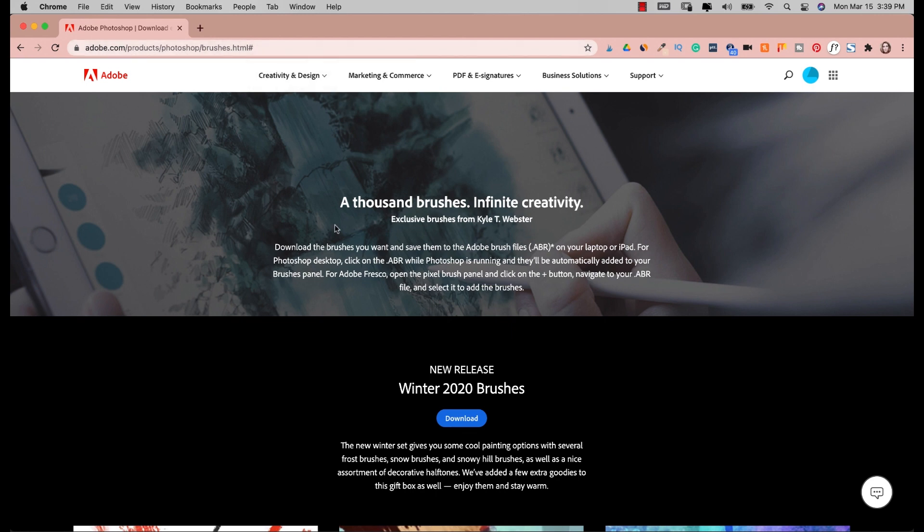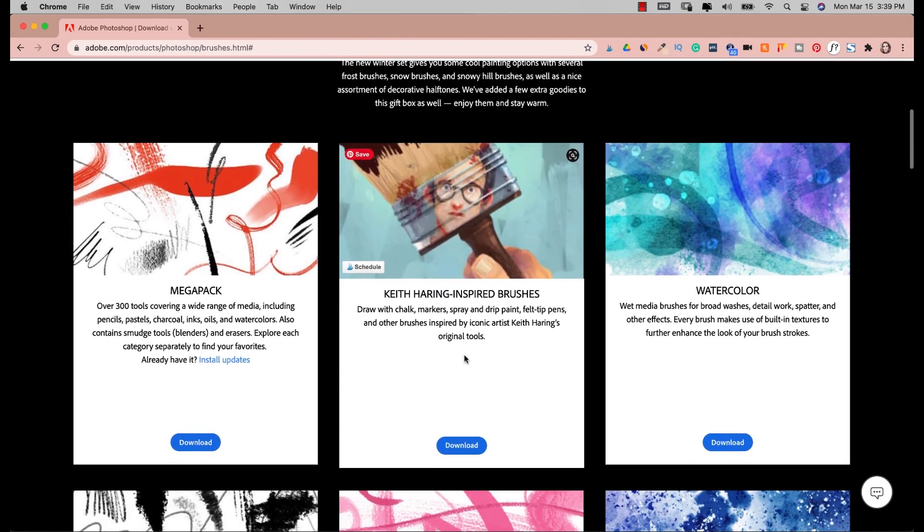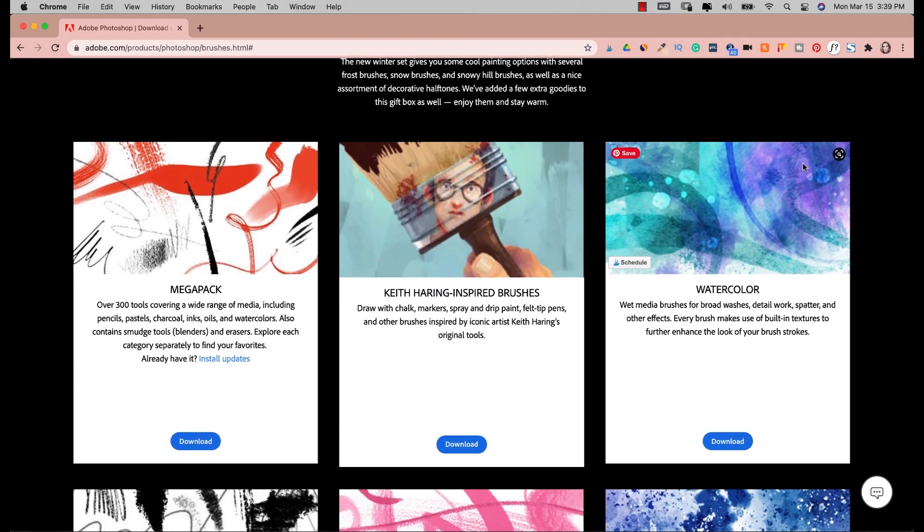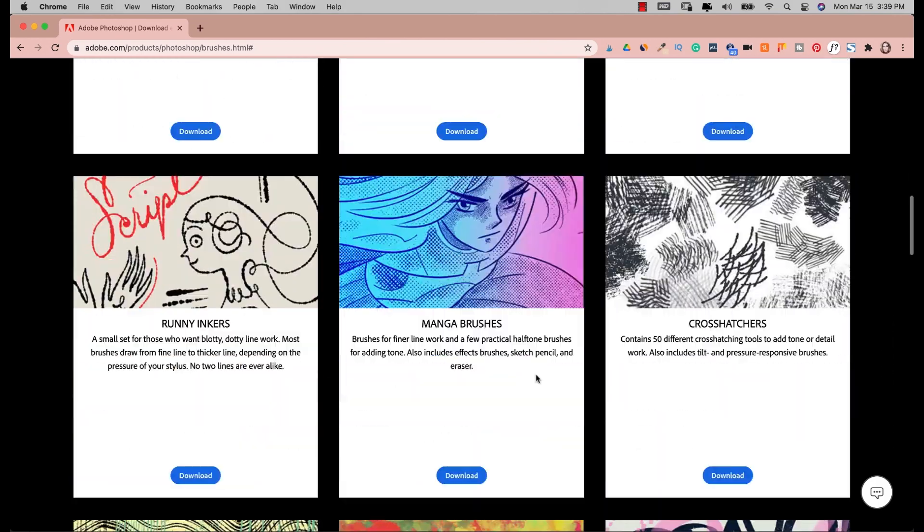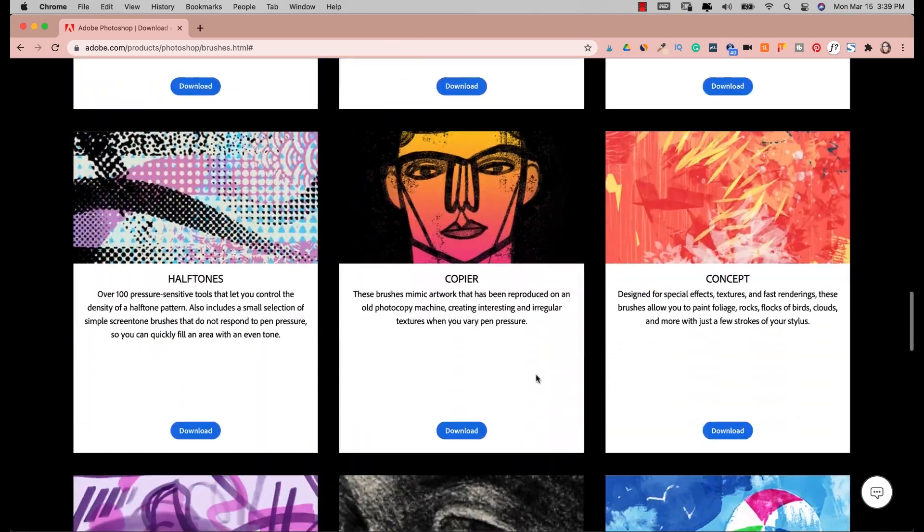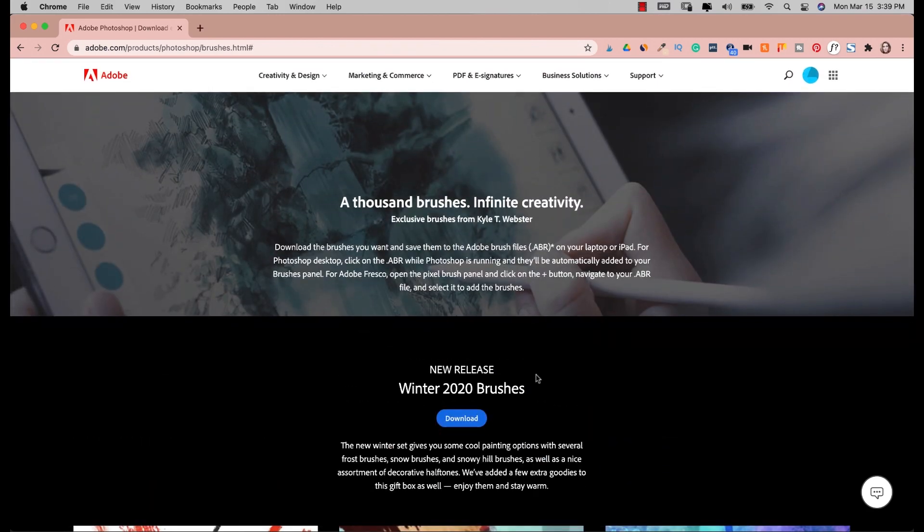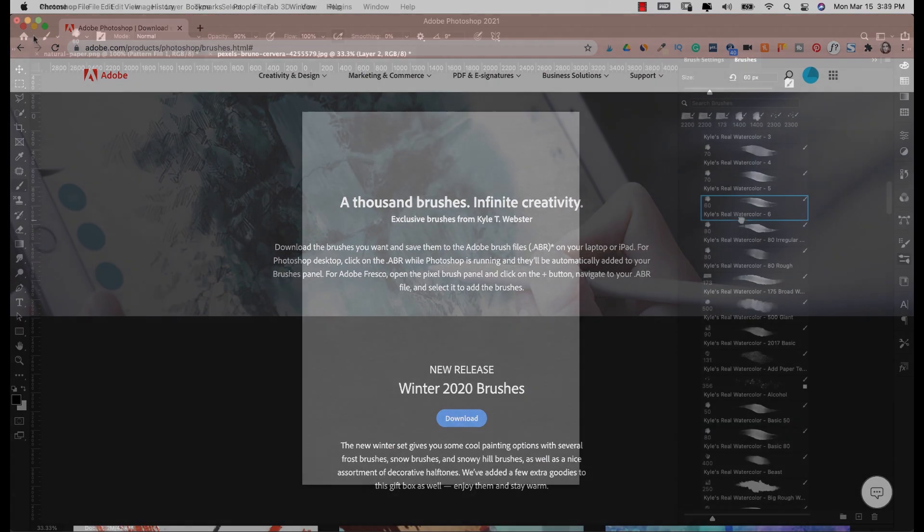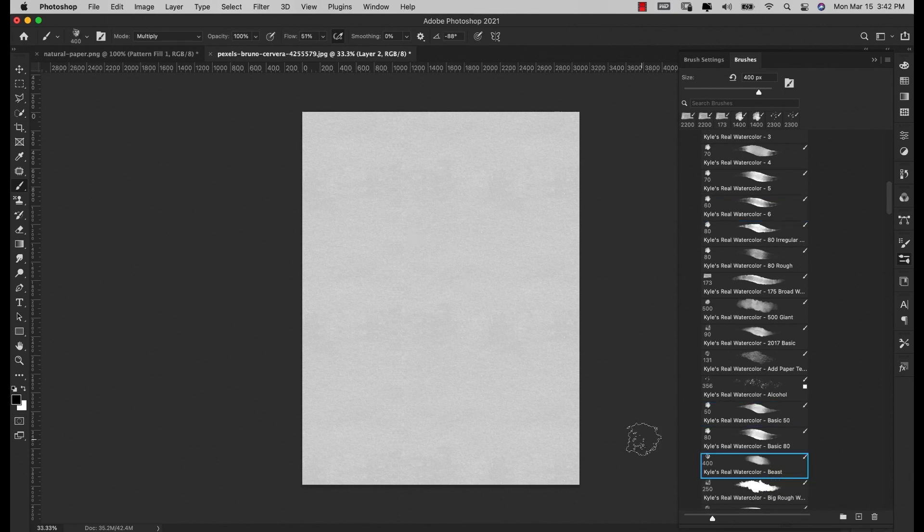If you come to this website adobe.com/products/photoshop/brushes, I'll leave you a link down in the description. There's always different brushes - this is the set I'm using today, the watercolor brushes. You can see he has tons of free brushes as long as you have an Adobe subscription.